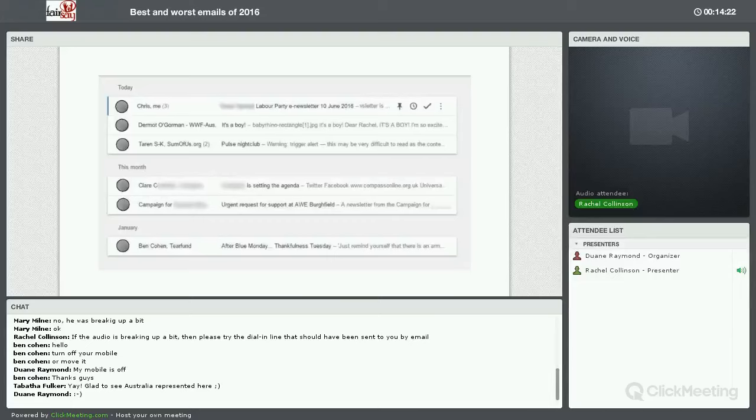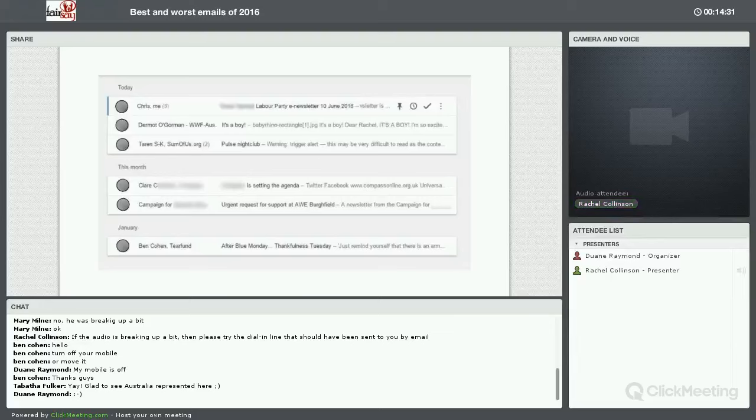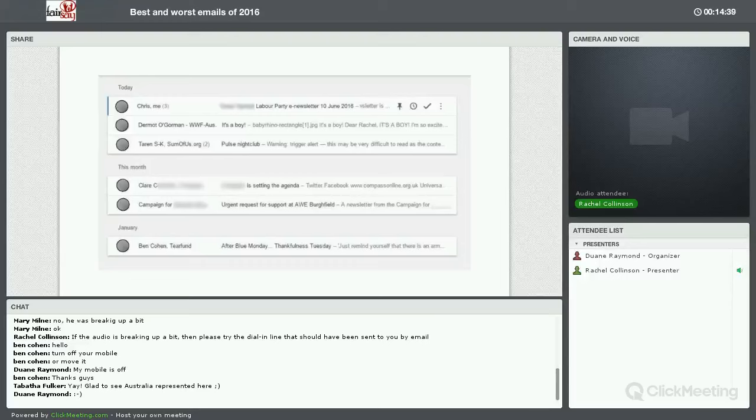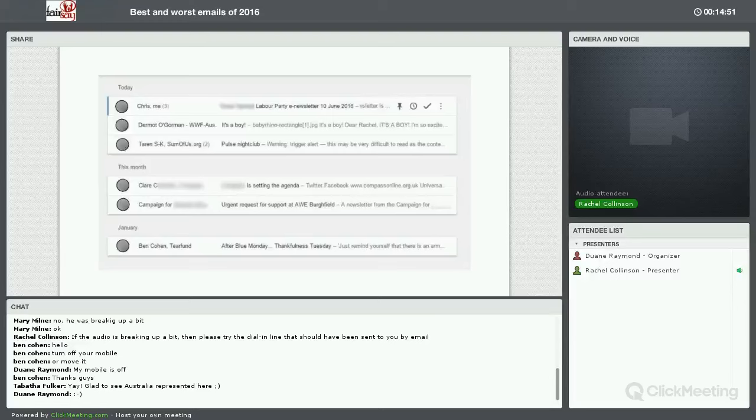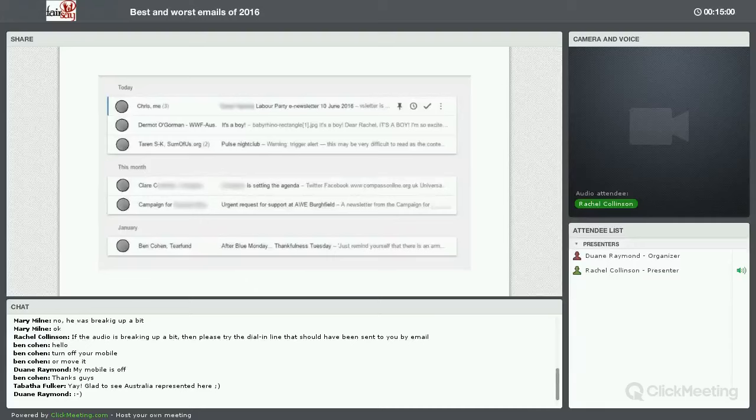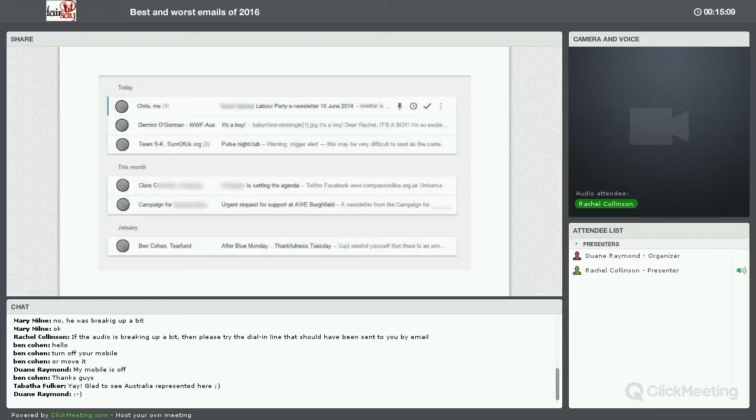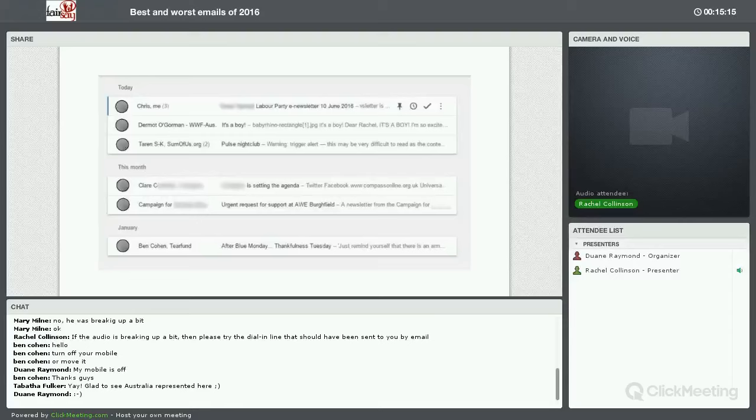The next thing, urgent request for support at AWE Burghfield. I have no idea what that is, despite being a supporter myself of this organization. Urgent is good. It's a great word to use in your email subject line, as long as it genuinely is urgent. I sometimes use urgent in capital letters and a colon, and that always gets a response, but it does have to be urgent.